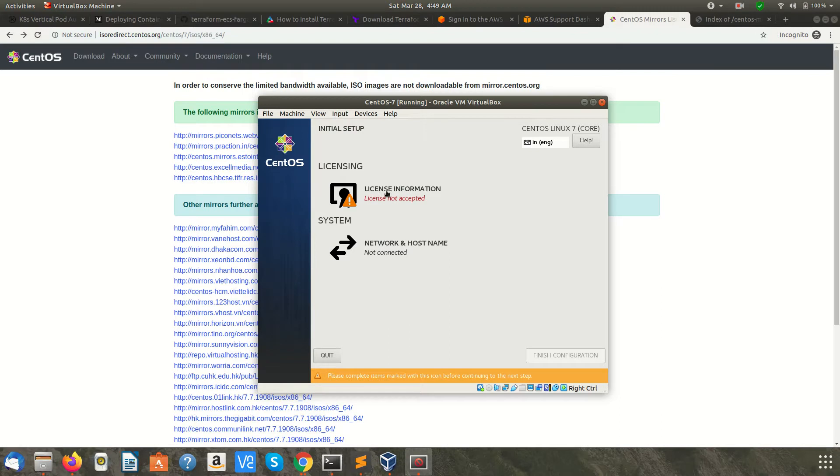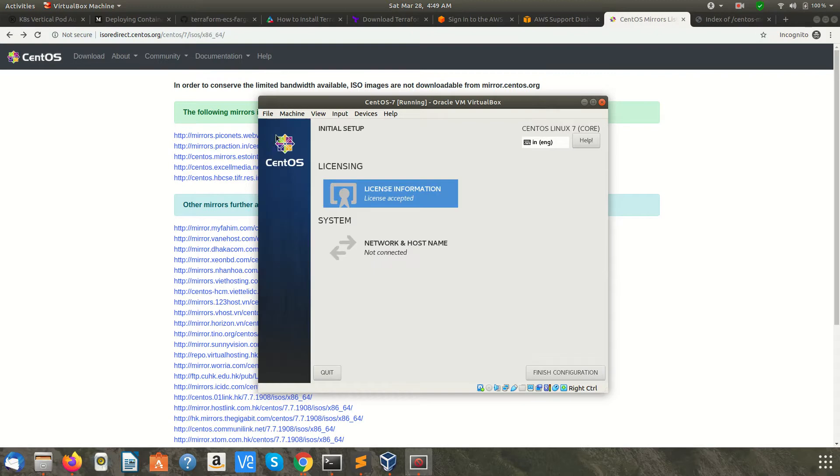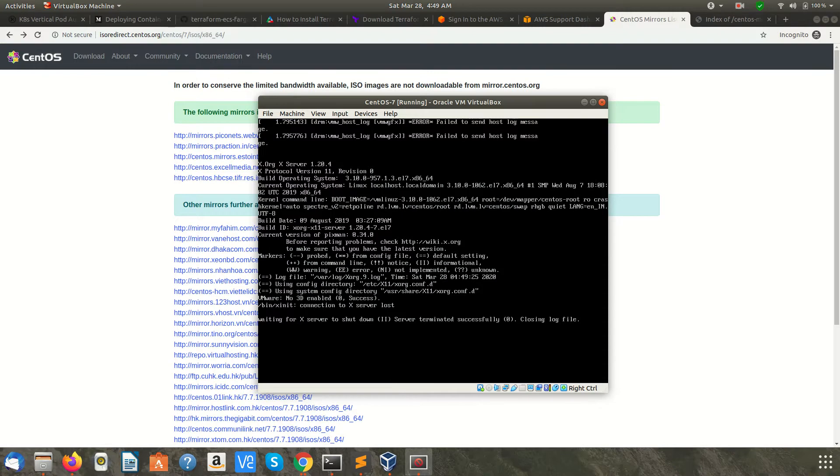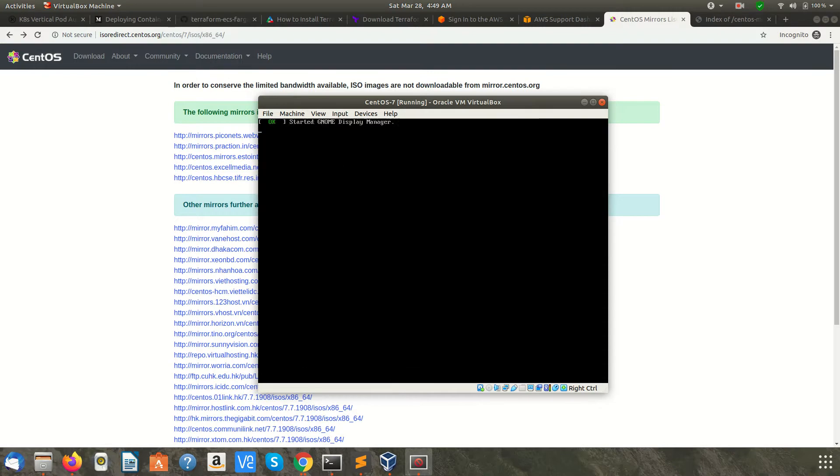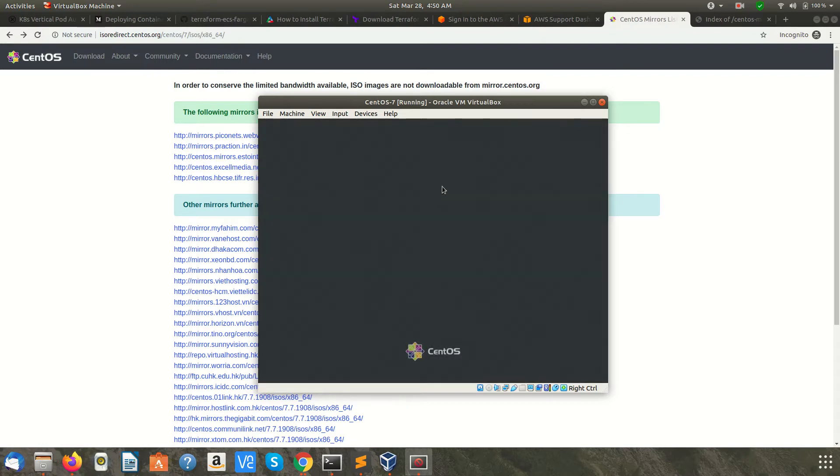This is the initial setup. We need to accept the license agreement. Click on this, click Done, and then click Finish Configuration. The user apichip is now created.